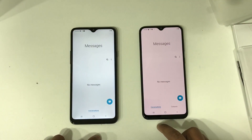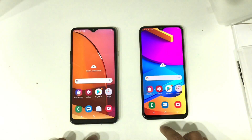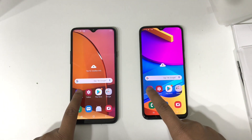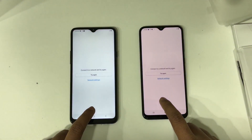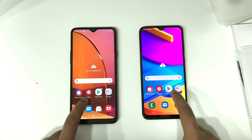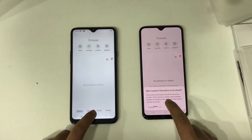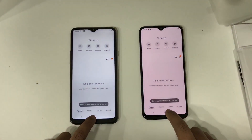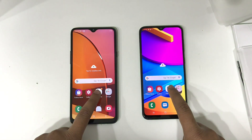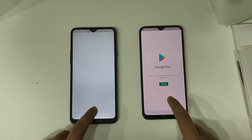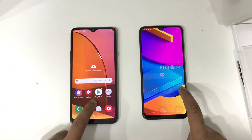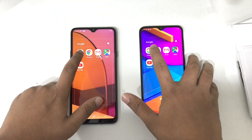Here the M10s is the winner. I don't know why — Samsung Store: here the A20s is the winner. Gallery: both devices perform almost the same. Play Store: the M10s is the winner. Then we can move on to the Google apps.